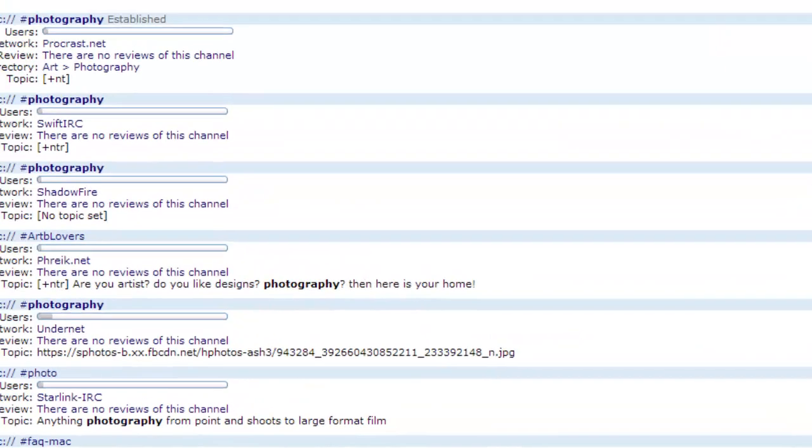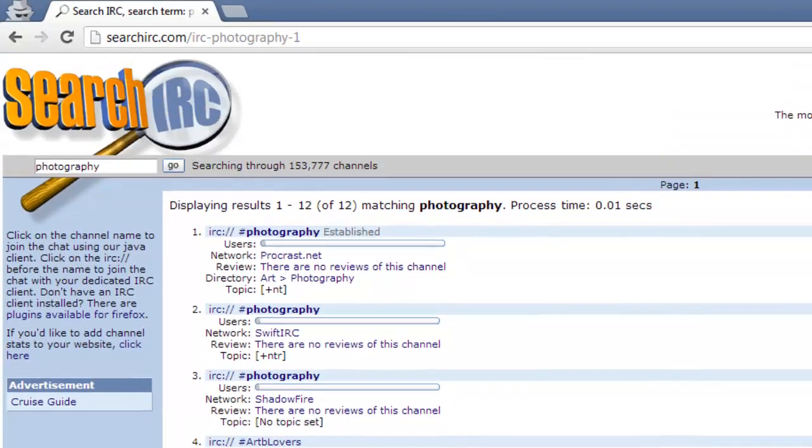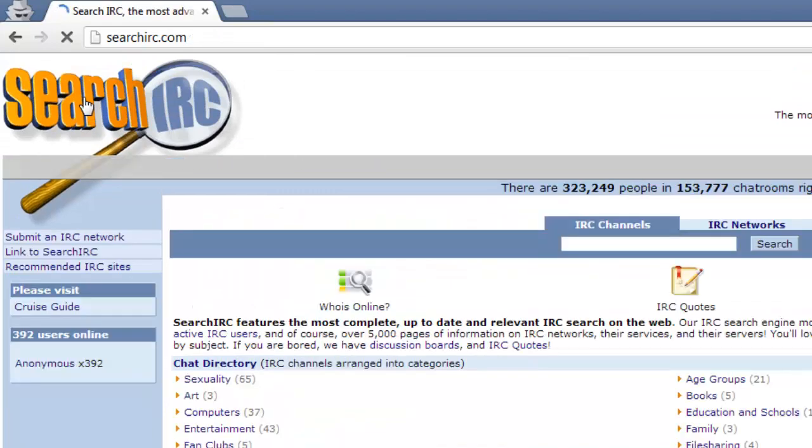It is also possible to search by category. Click on the logo in the top left to return to the homepage.